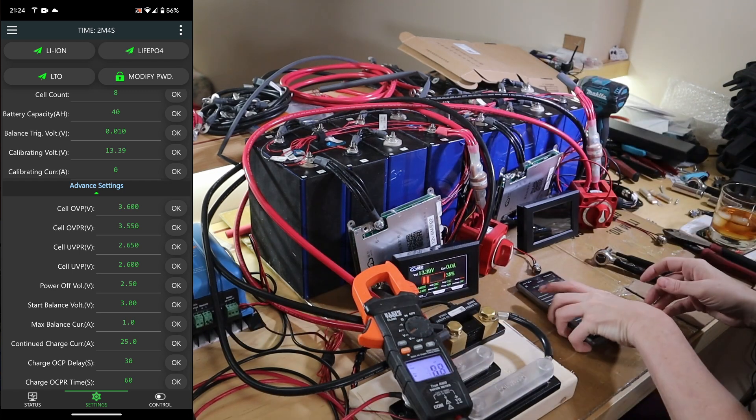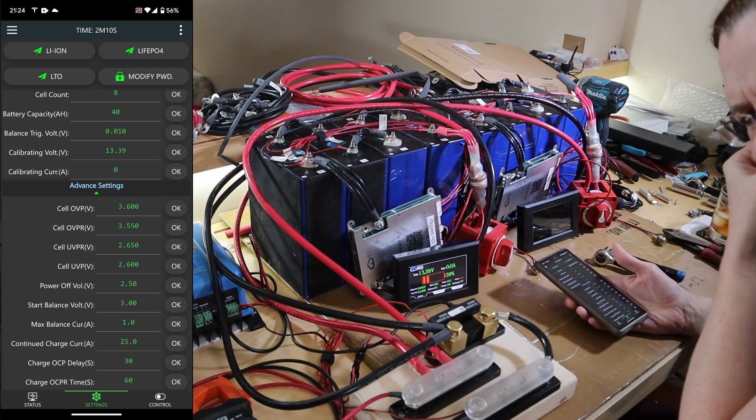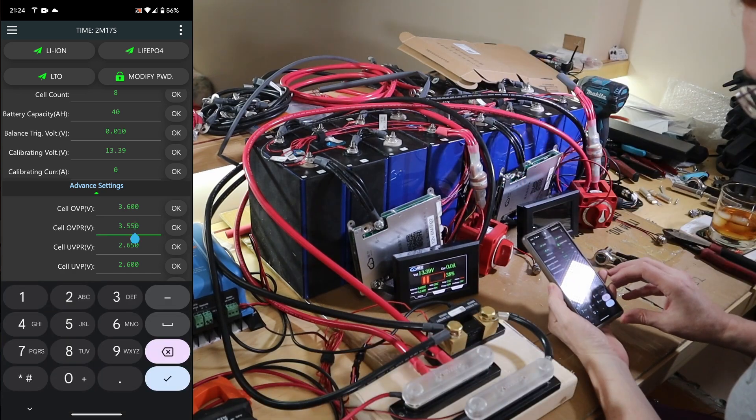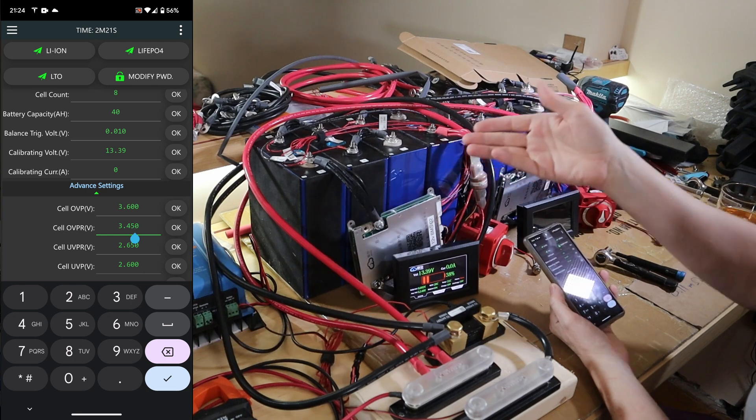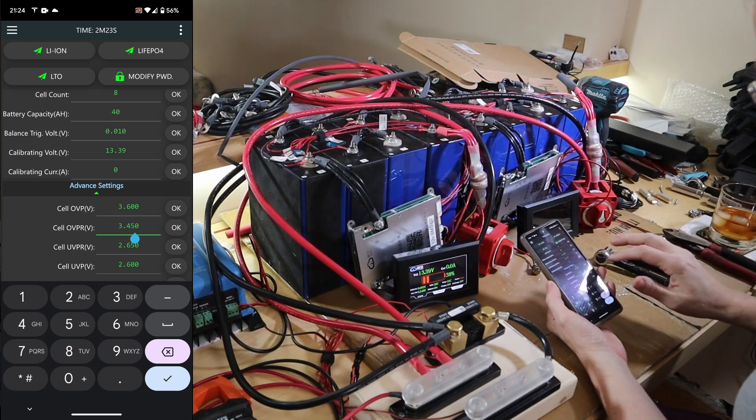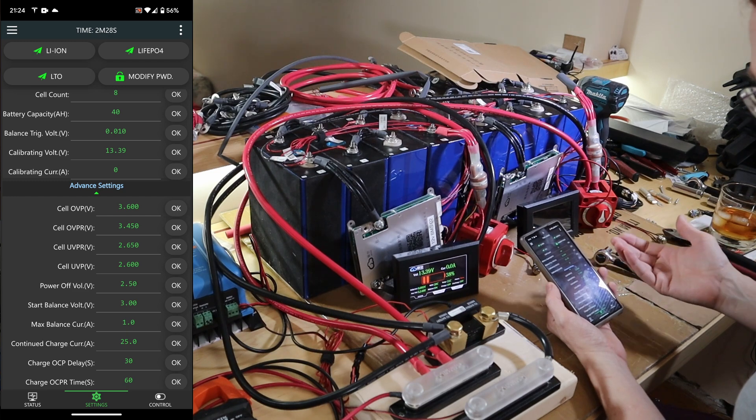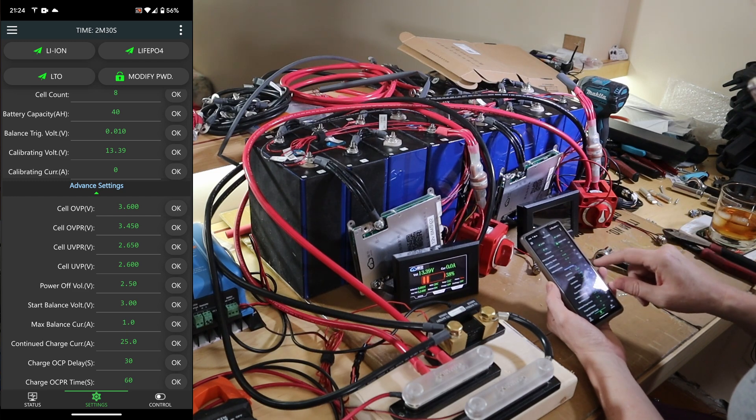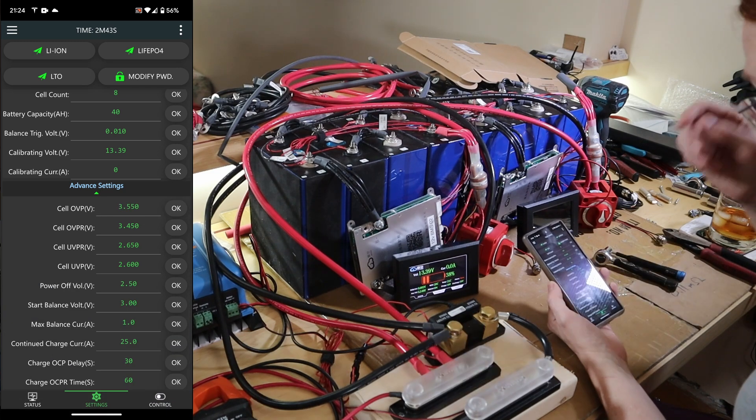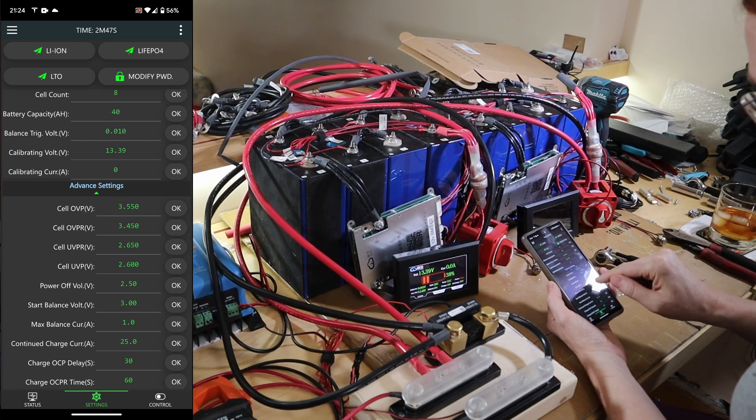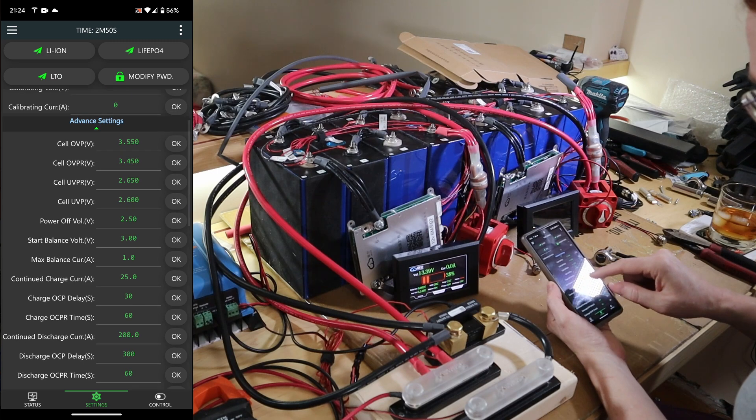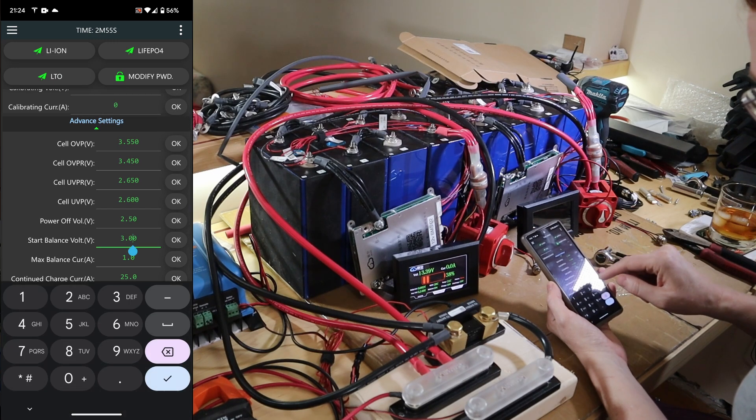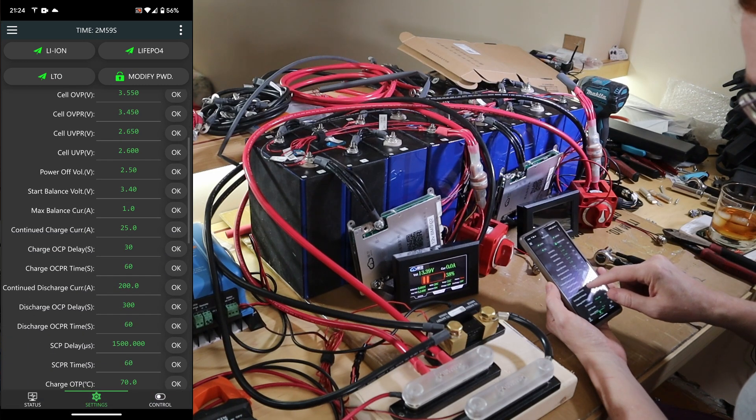It obviously defaulted to something else. It's seeing the temperature. I think we set the over voltage protection to 3.55. I'm not doing a capacity test on these because these are from the first 48 volt and I've already capacity tested them. Under voltage protection is set to 2.65. Over voltage return is 3.45. Under voltage protection is 2.6. Set that to 2.65 for recovery. Power off voltage is 2.5. That's fine.